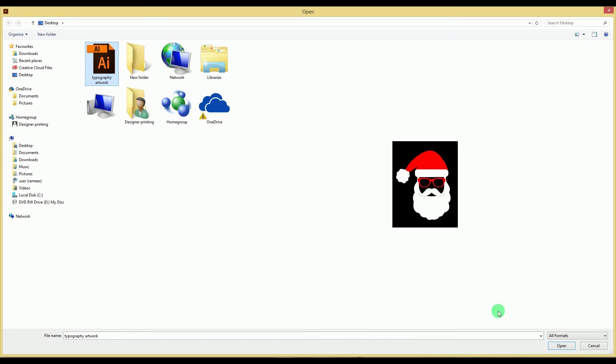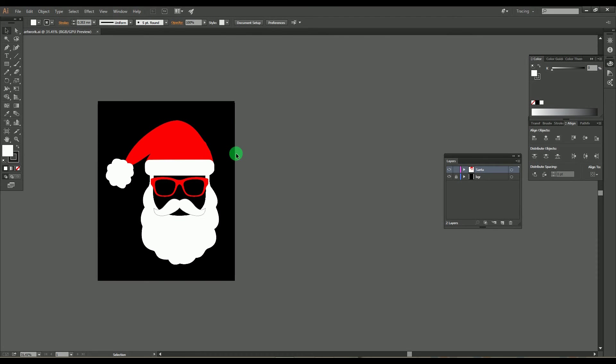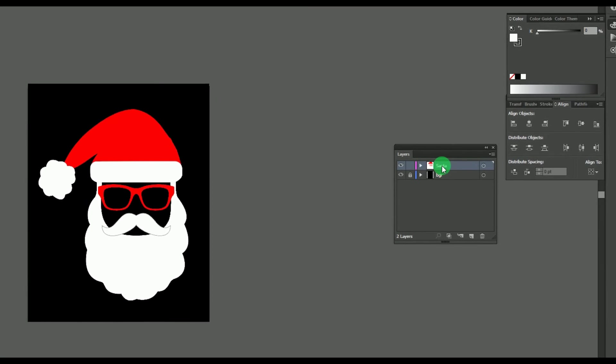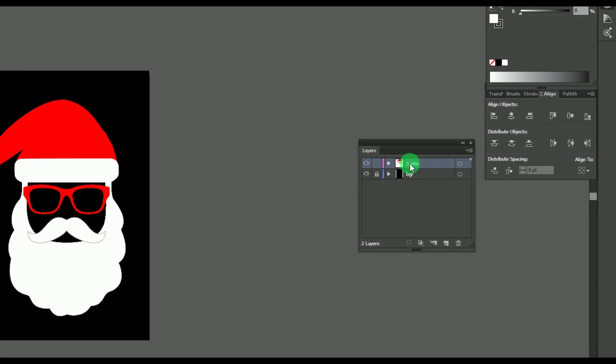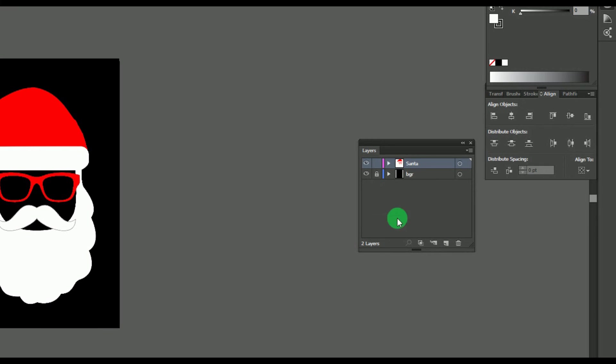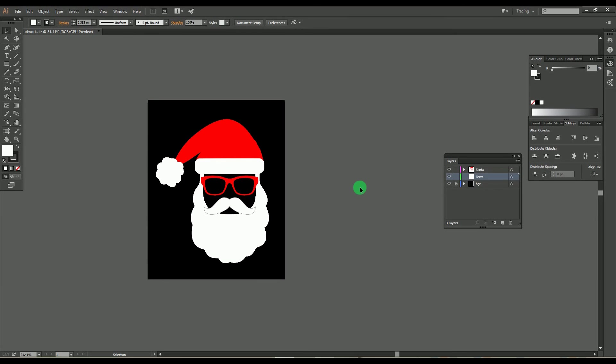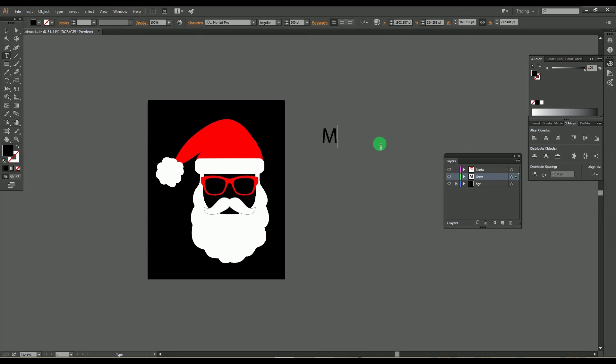For this example, I'm using a two-colored Santa Claus design for making the typography. Create a new layer with nine texts, then move the text layer down below the object layer. Type the words over the text which should be merged for the typography over the object.